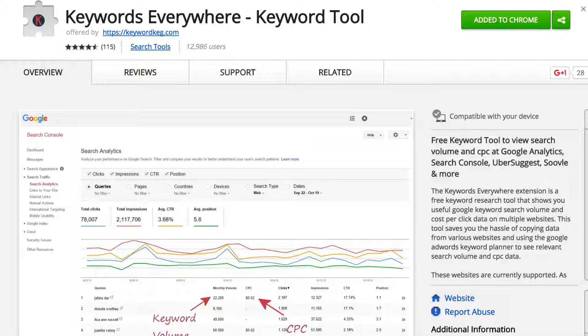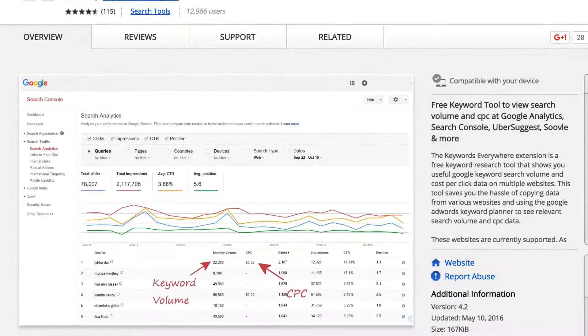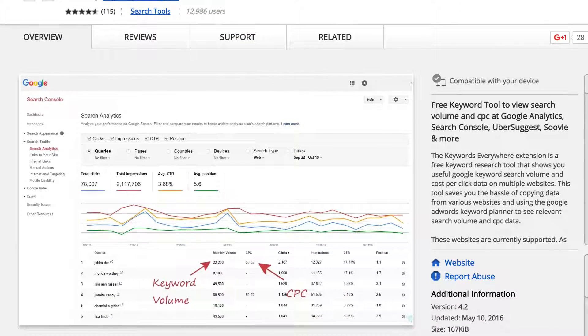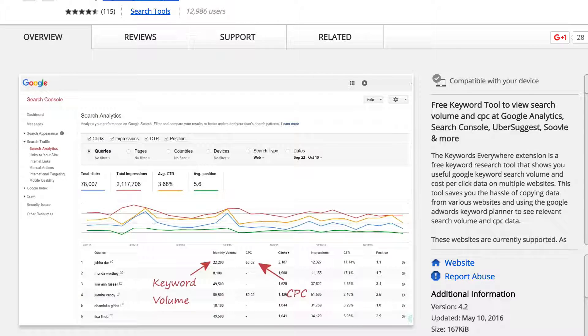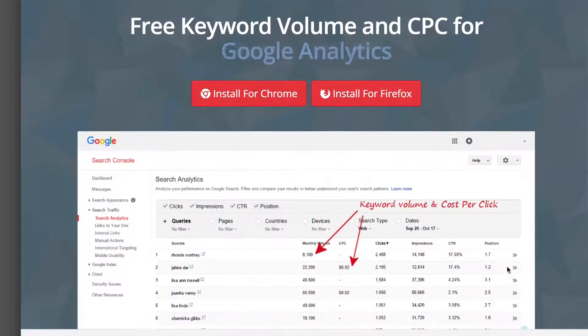Do you want to get the search volume and cost per click for any keyword right from your Google search bar? Now you can by installing the browser add-on Keywords Everywhere. This tool saves you the hassle of copying data from multiple websites and using the Google Adwords Keyword Planner tool to find the search volume and cost per click for your keywords. The browser extension is available on Chrome and Firefox.